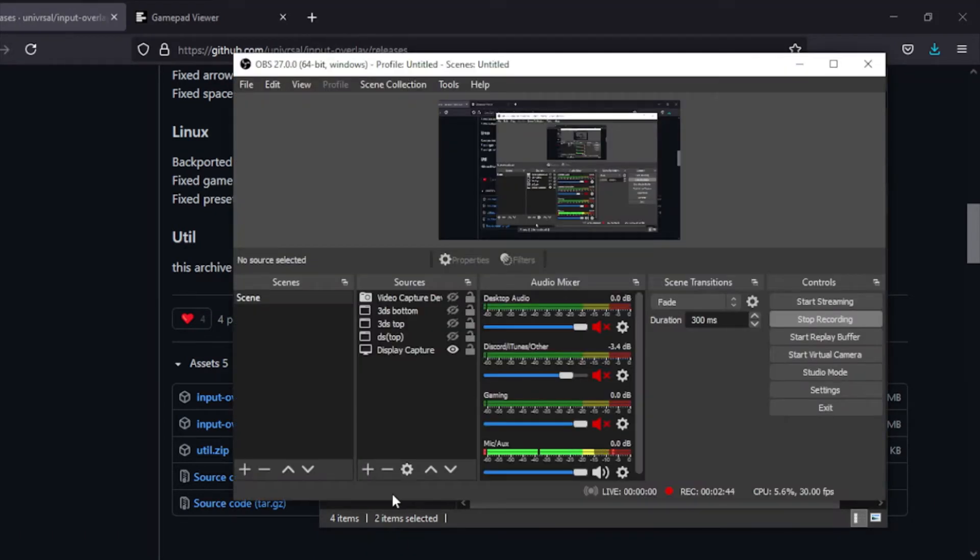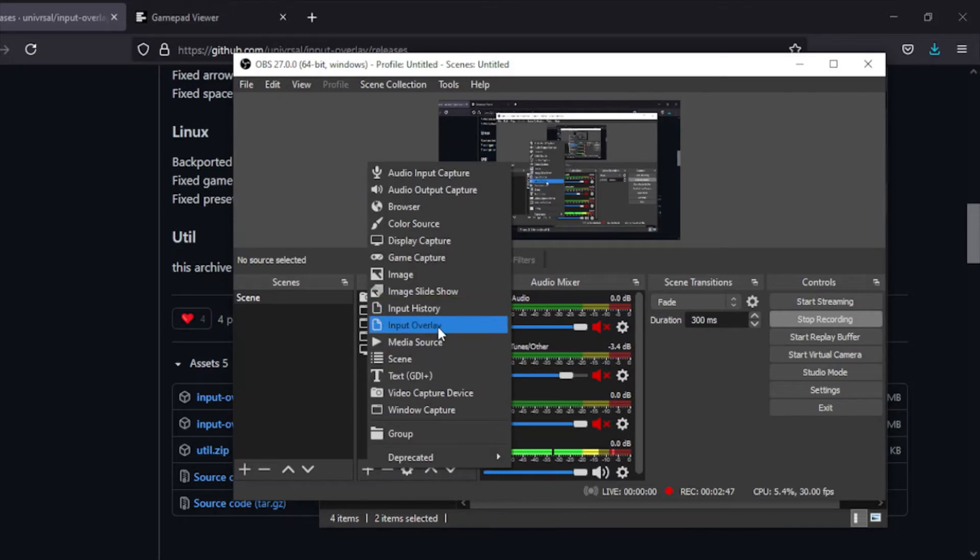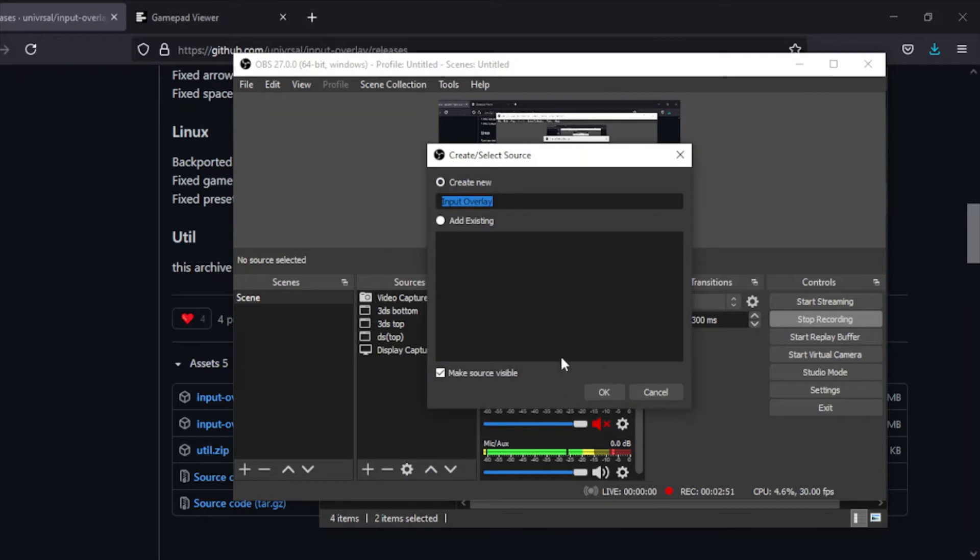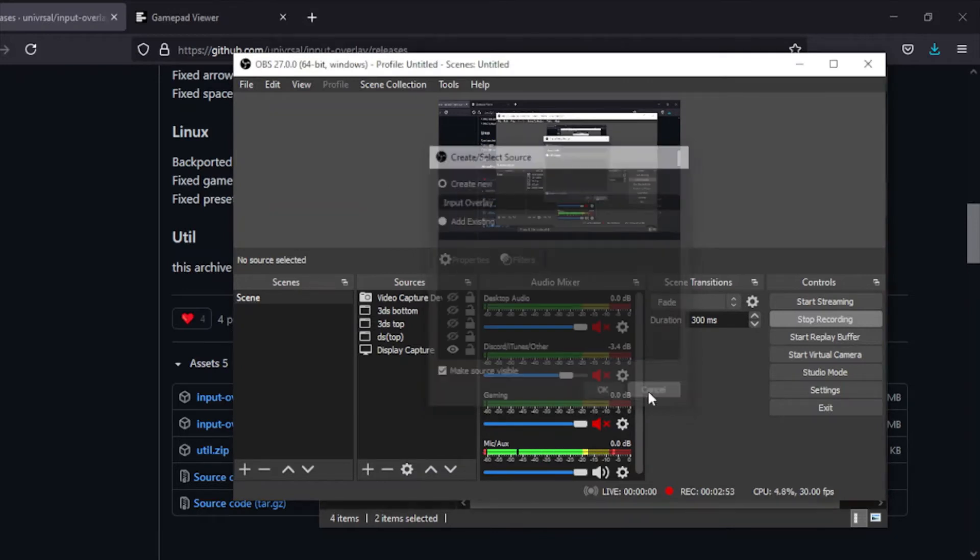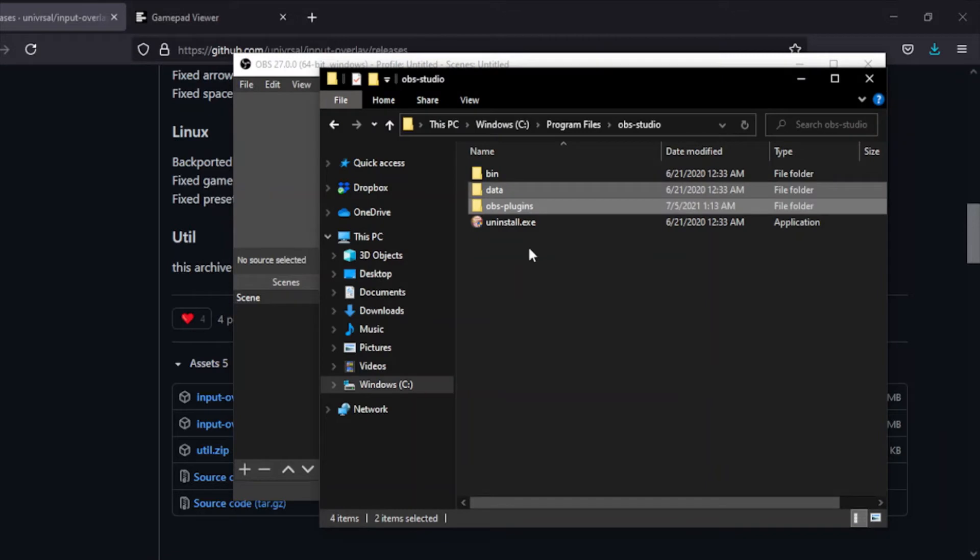Once you're in OBS, you'll now have this new button called Input Overlay. Obviously you want Input Overlay, which you could add, but first you want to do something else. You want to go back into your files.